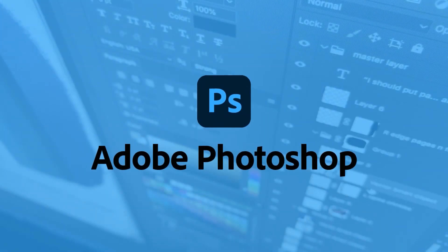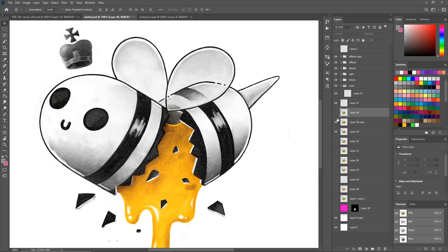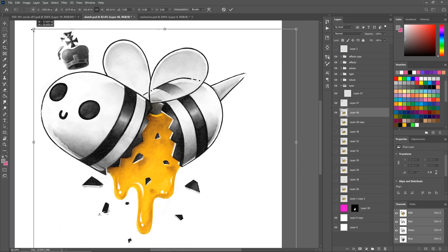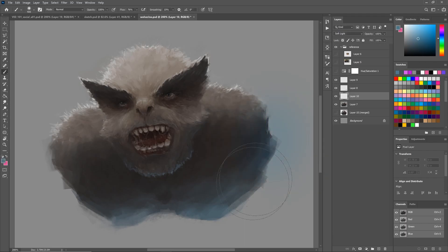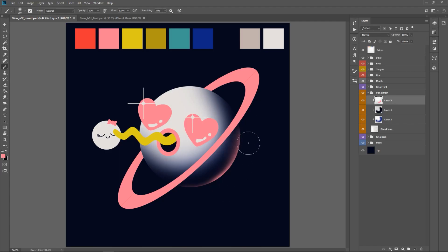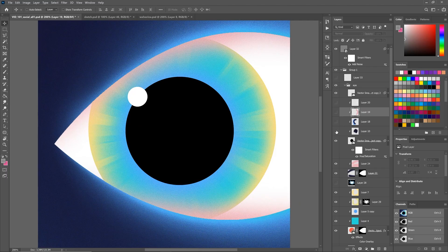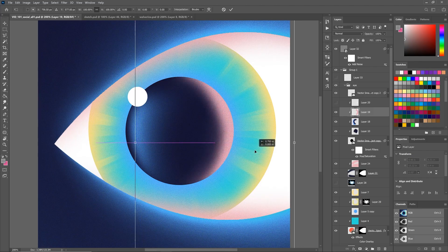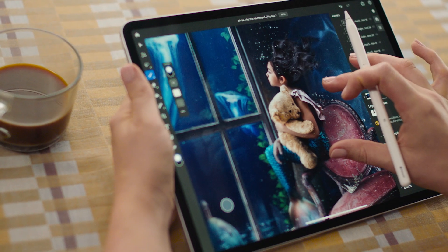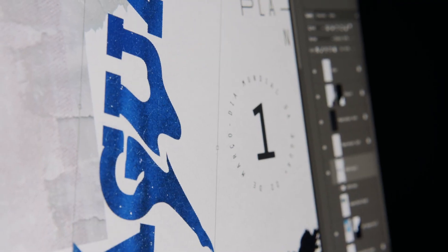Photoshop is raster-based and has a huge library of brushes and tools to create stunning illustrations, digital paintings, concept art, and even animation. And because Photoshop has so many tools for image manipulation and effects, you can create your illustrations with layers in a really non-destructive way. That way, when you want to make changes, it's really easy to change and tweak individual elements without having to redo large areas of your work.